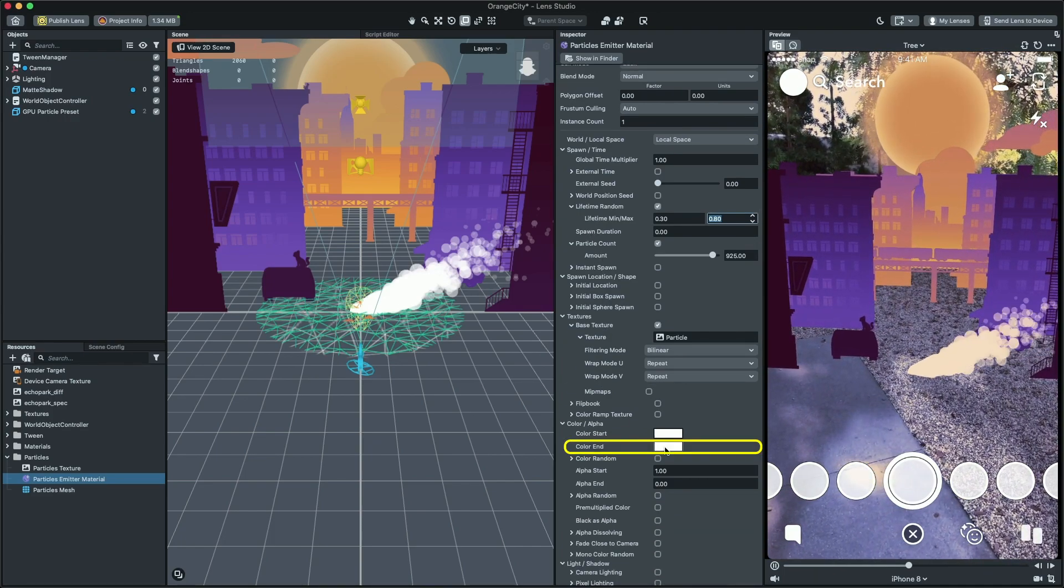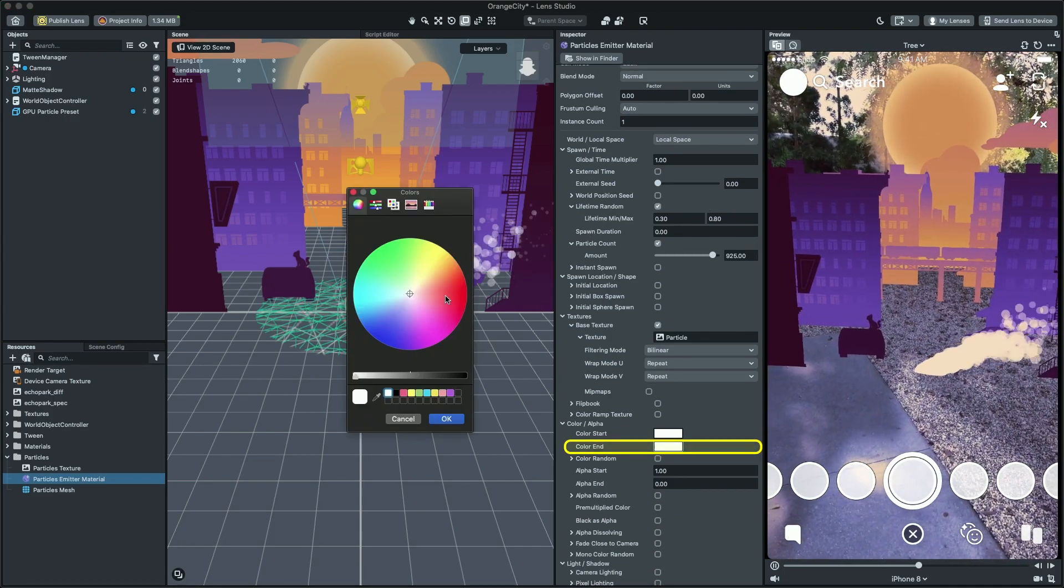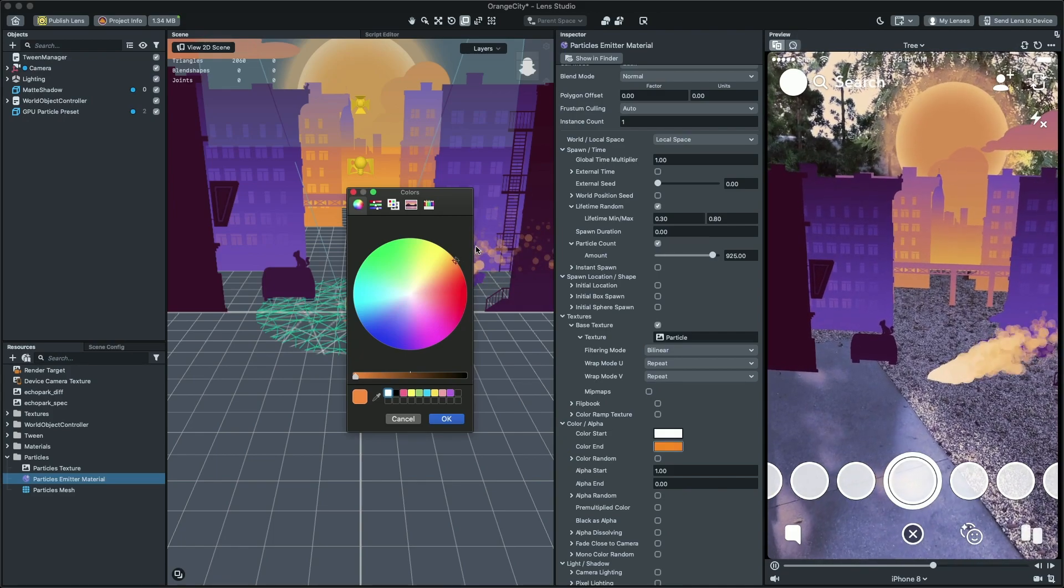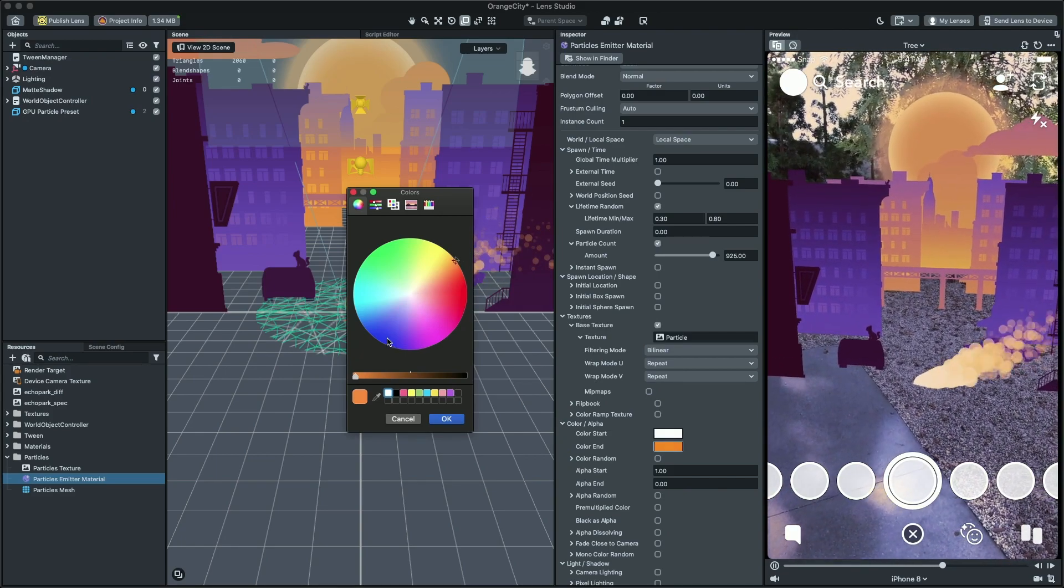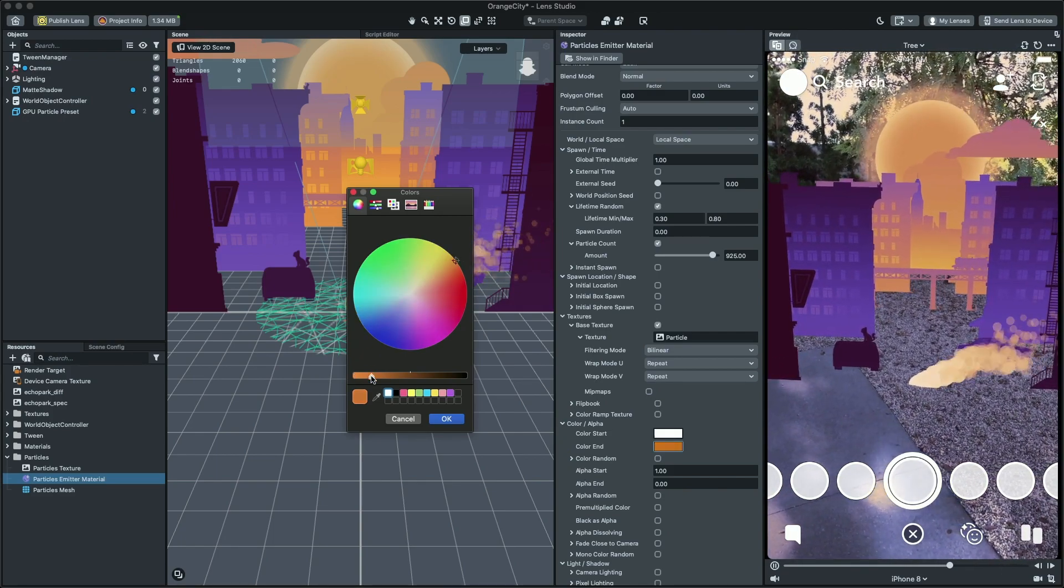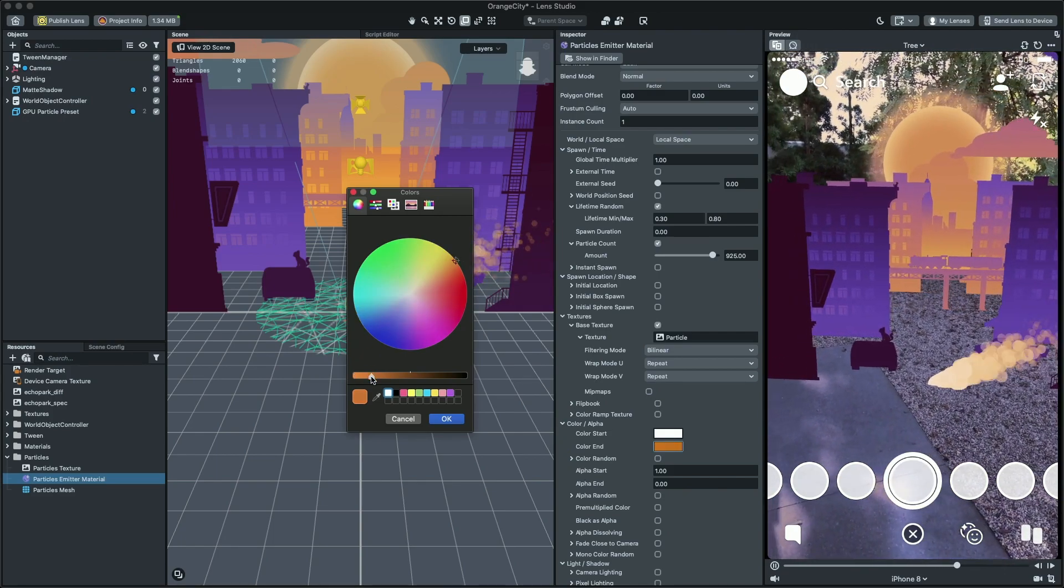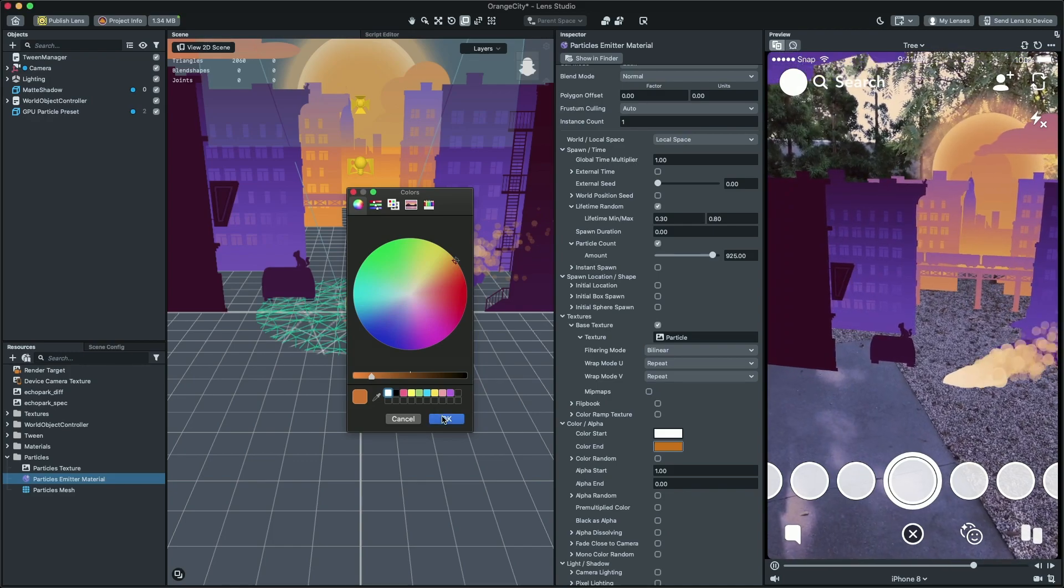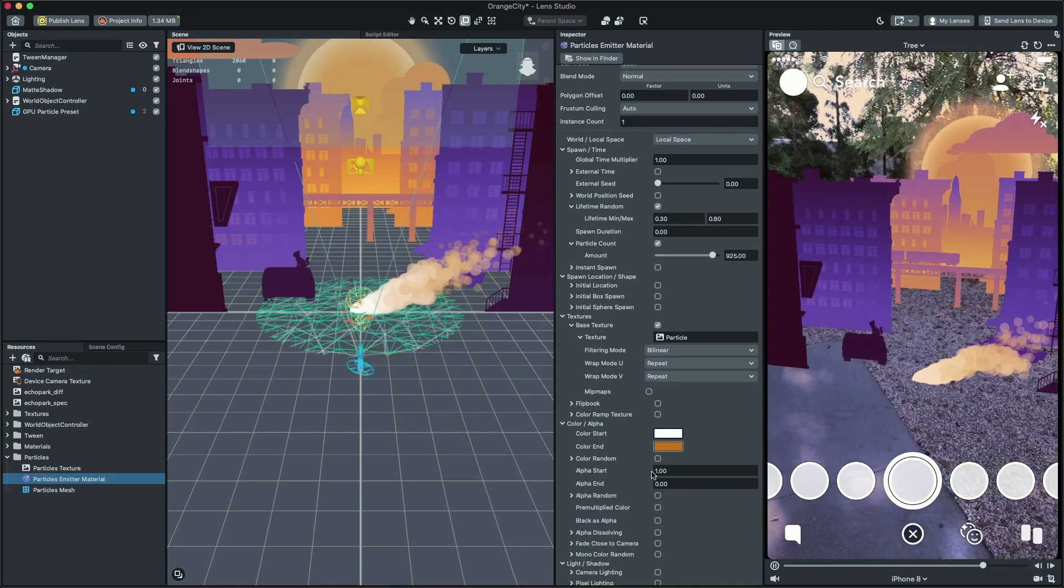And then, I'm gonna change the color end so as the particles are close to fade out, the color will change to the end color. I'm gonna choose orange to match it to our visual.